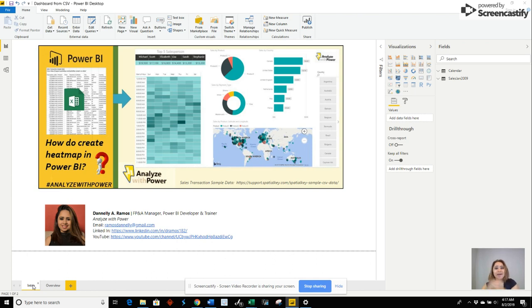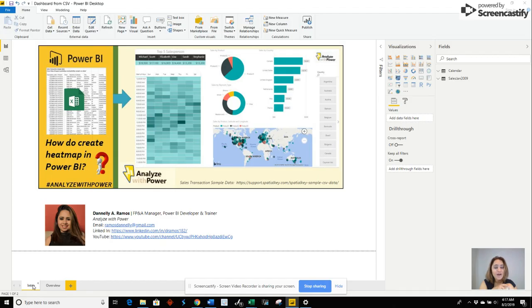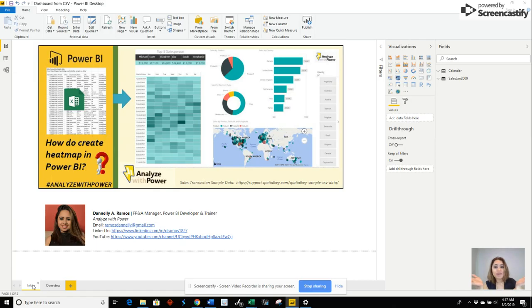Hey! Welcome to Analyze with Power. I'm so glad you're watching this video right now. You're watching it because you want to learn how to create a heat map in Power BI.